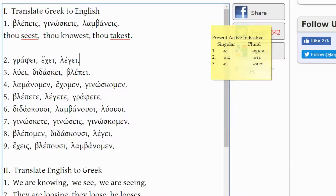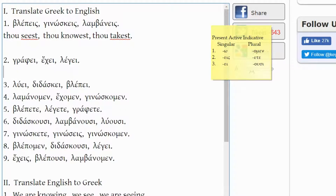Second line: GRAPHEI, ECHEI, LEGEI. GRAPHEI comes from the Greek word GRAPHO. With the -EI ending it's not second person singular but third person singular. GRAPHO is 'I write,' but this is 'he writes' — or you could also say 'he is writing.'